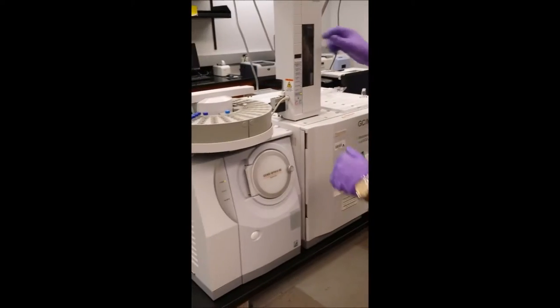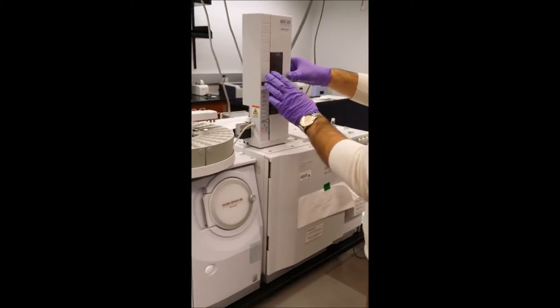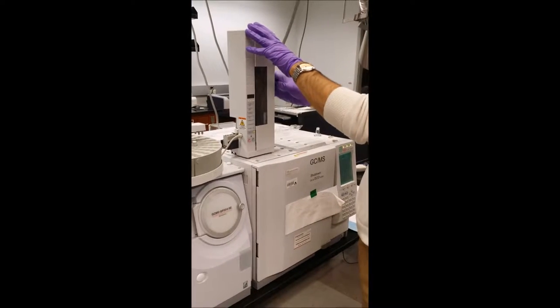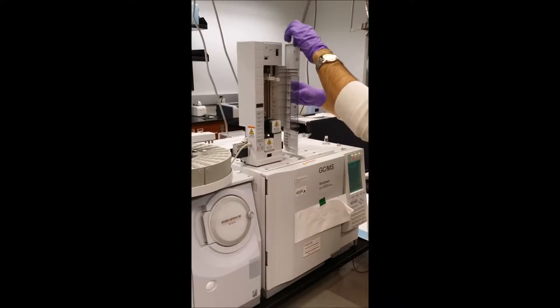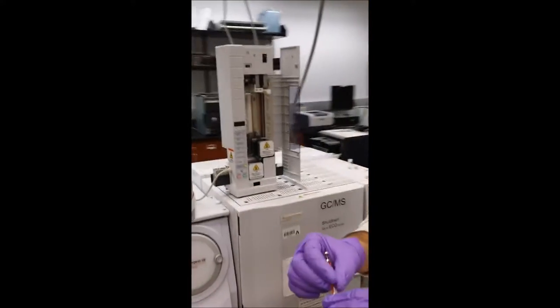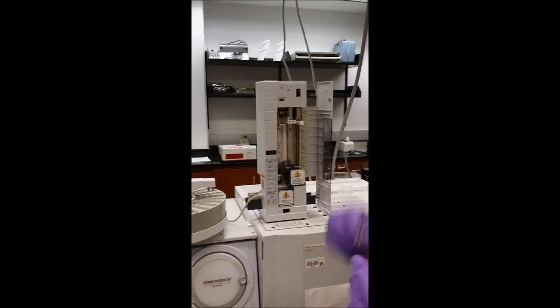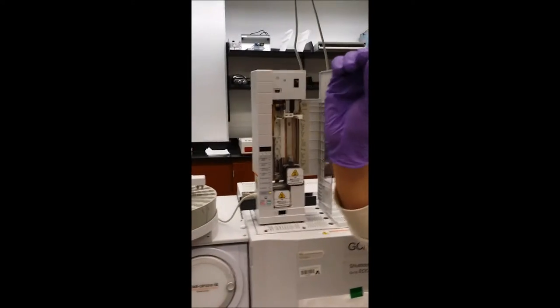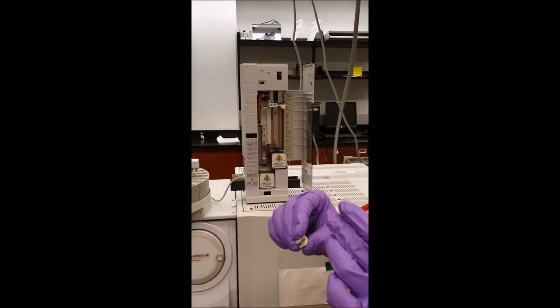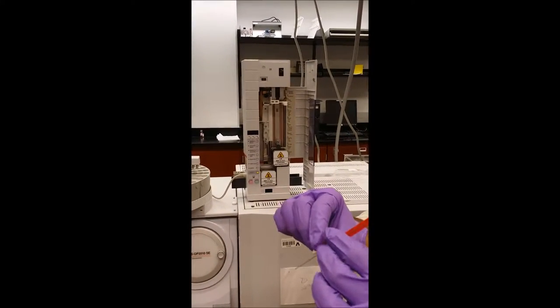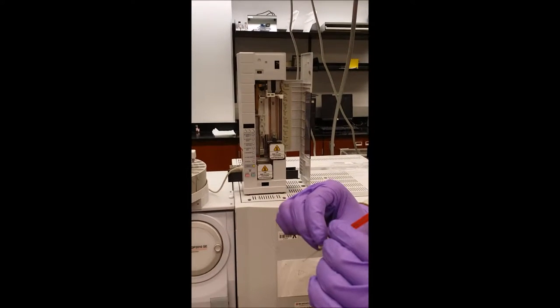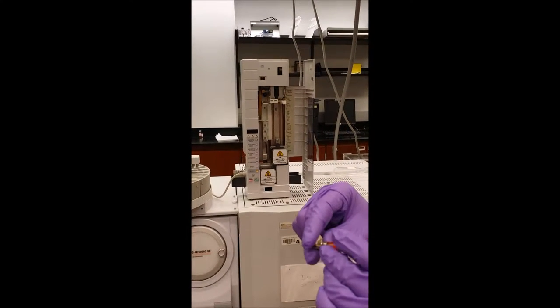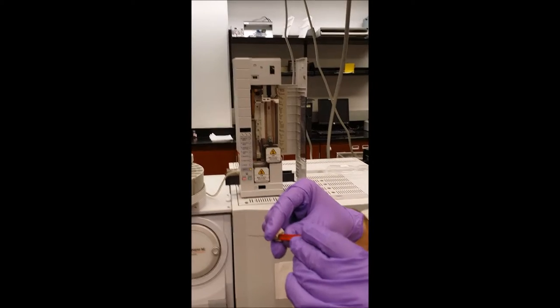Then I should put the syringe, I should install it. This is the GC syringe and this is the syringe holder. By sliding very smoothly I put the GC syringe into the syringe holder.